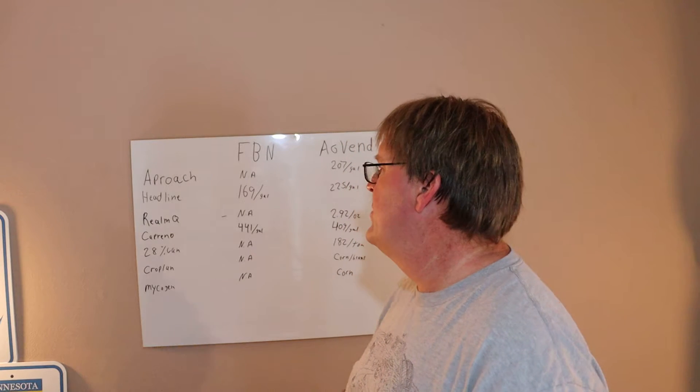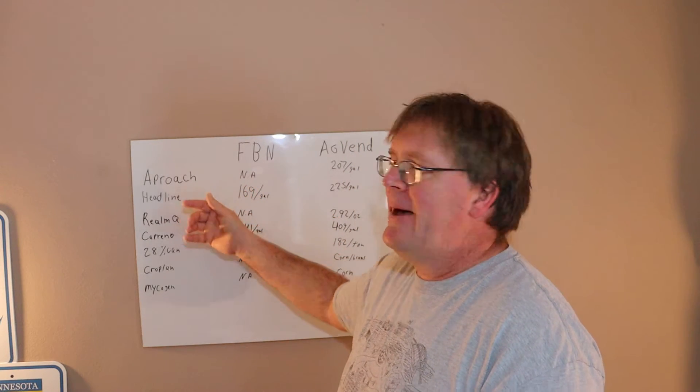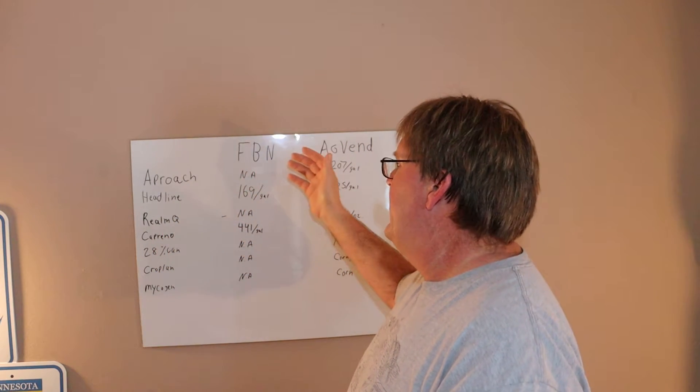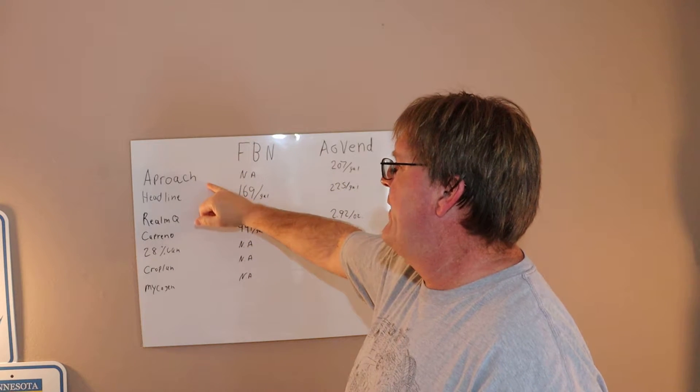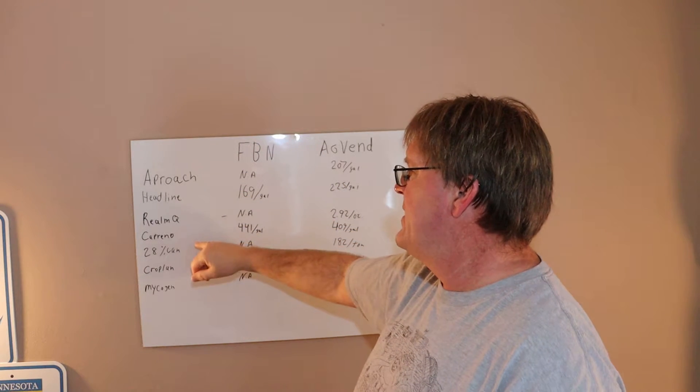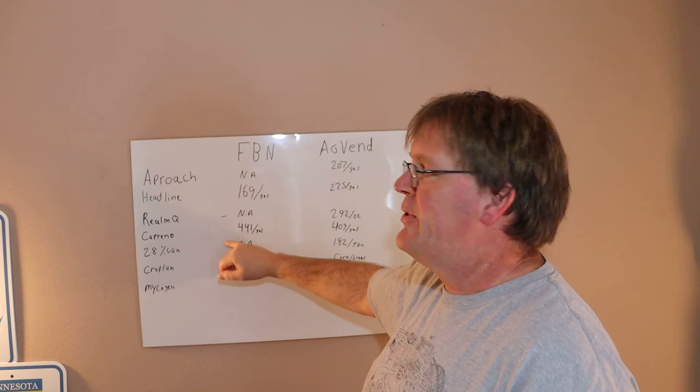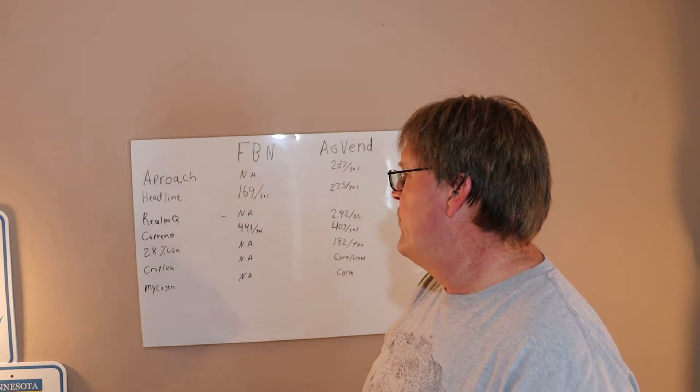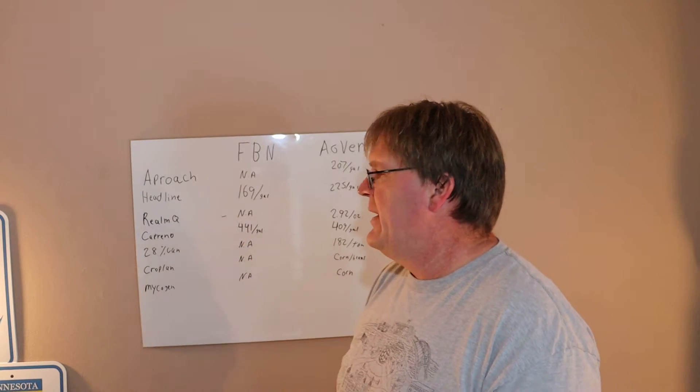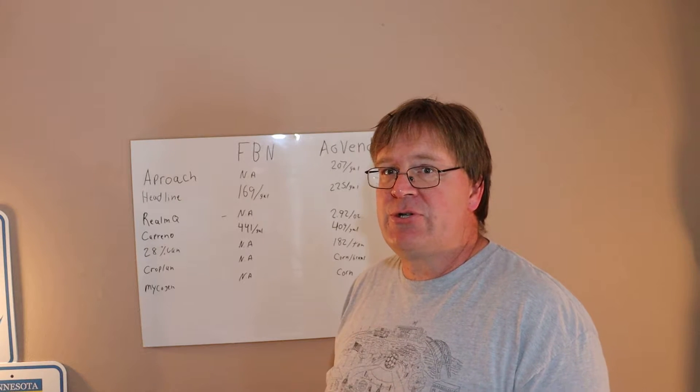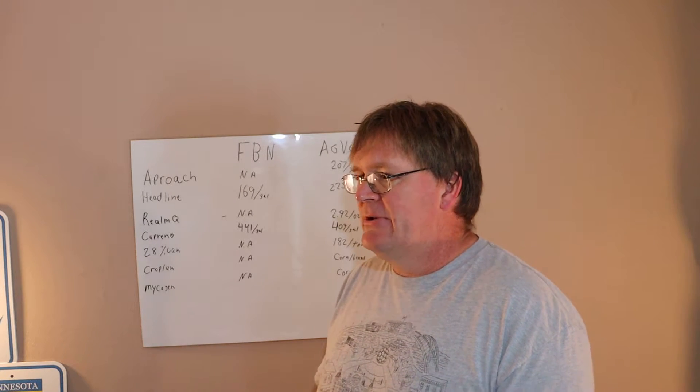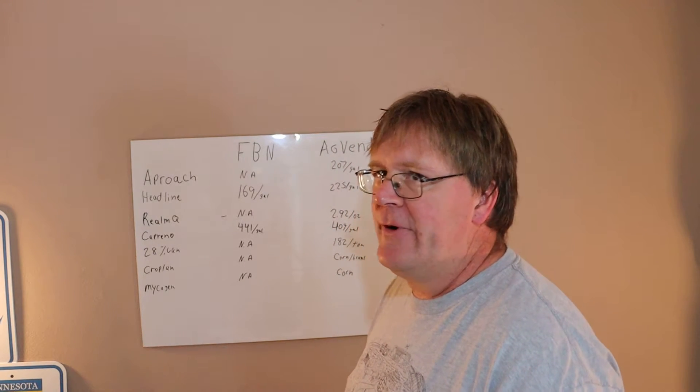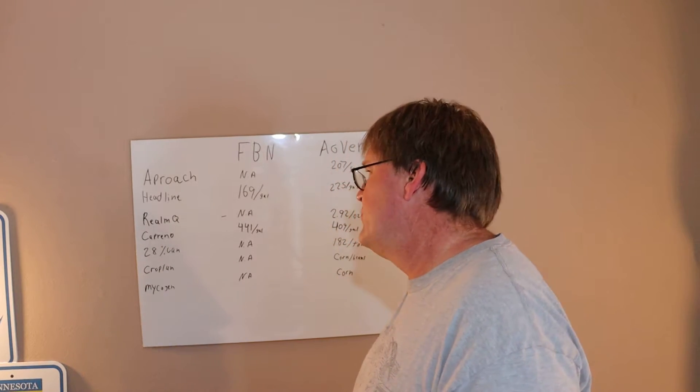They didn't have Approach, they had Headline for $169. They didn't have Realm Q but they had Caprino for $441. They also don't sell fertilizer, which is kind of odd for a farm organization, but whatever.